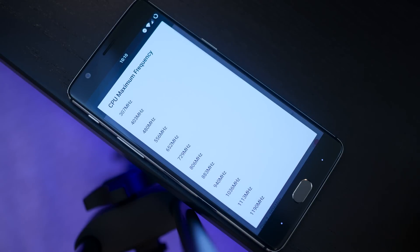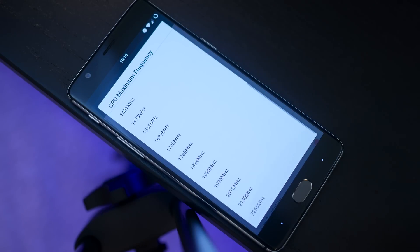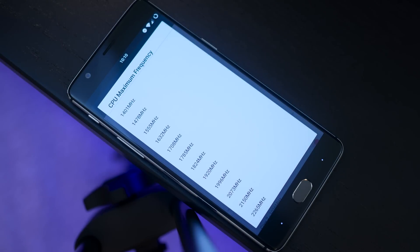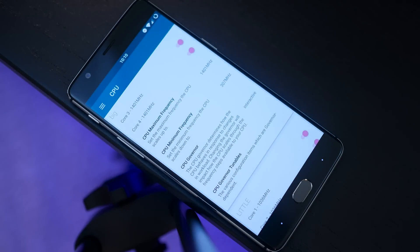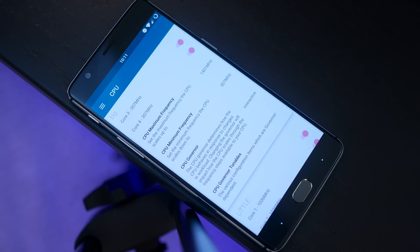We're going to go from that default value that you flashed with and set that to 1401 megahertz on the maximum frequency. Make sure your minimum is set to 307 and then your governor is going to be set to Interactive.